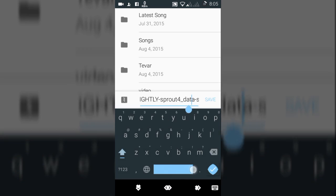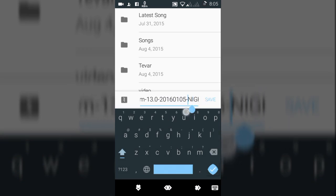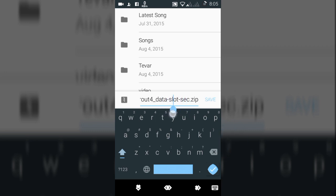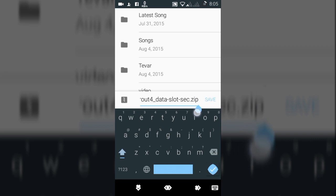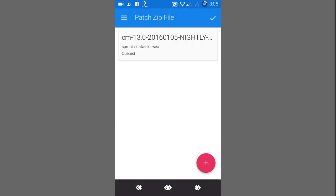After that, as you can see, a new patch zip file save pop-up will come. CM13 nightly build, and the new zip name will be data-slot-sec, as I have written sec in the ID section, .zip. Now you can save it here. It is now getting saved.